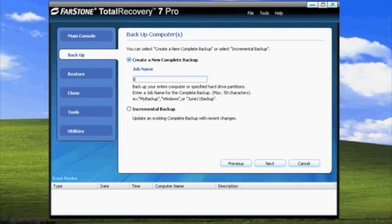The first thing you will need to do is name the backup. We will name this backup, Backup. After you name your backup, clicking Next will bring you to a screen which will show all the drives that are on your computer.